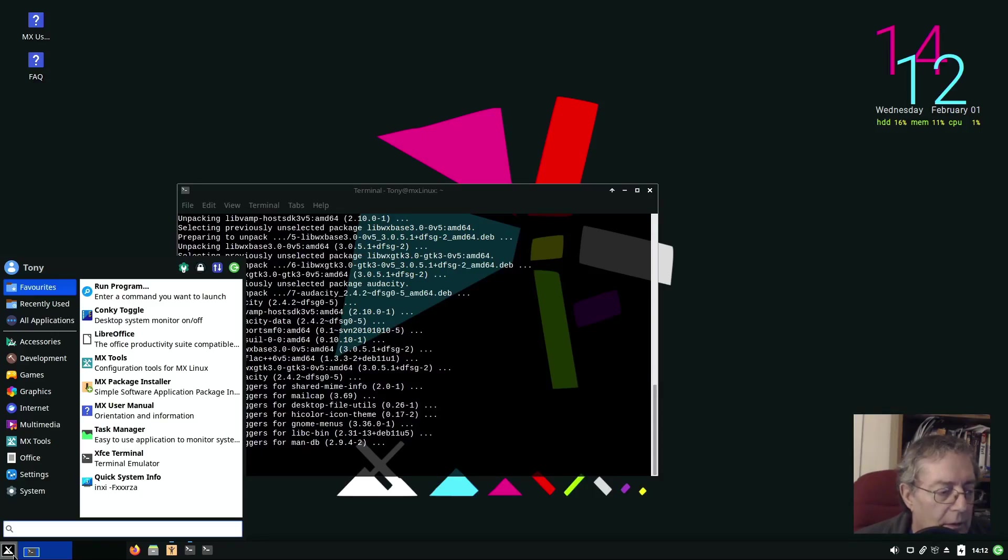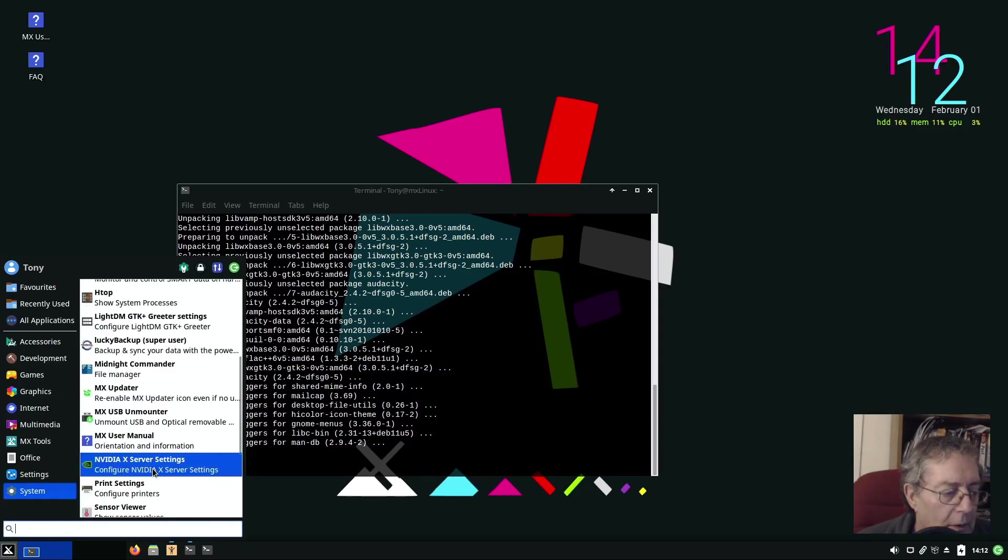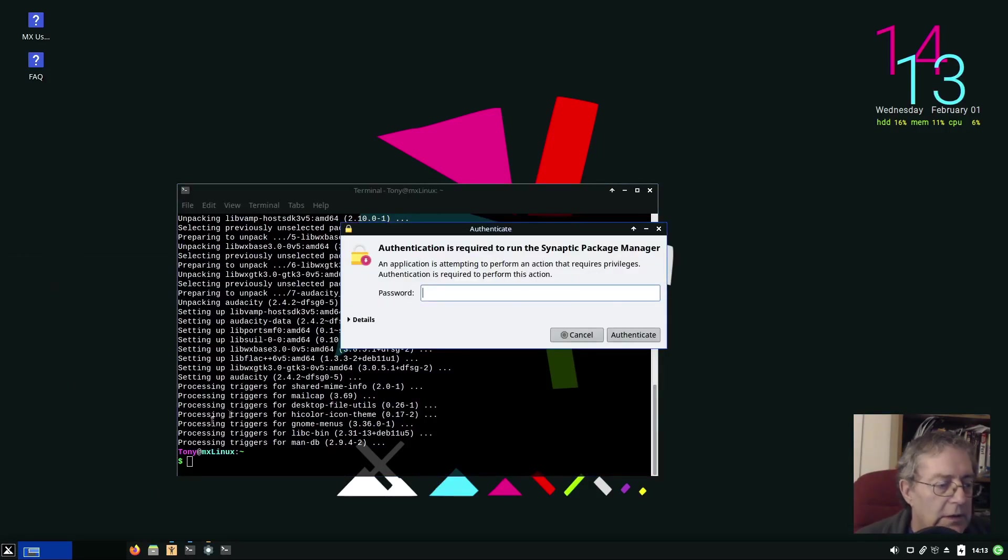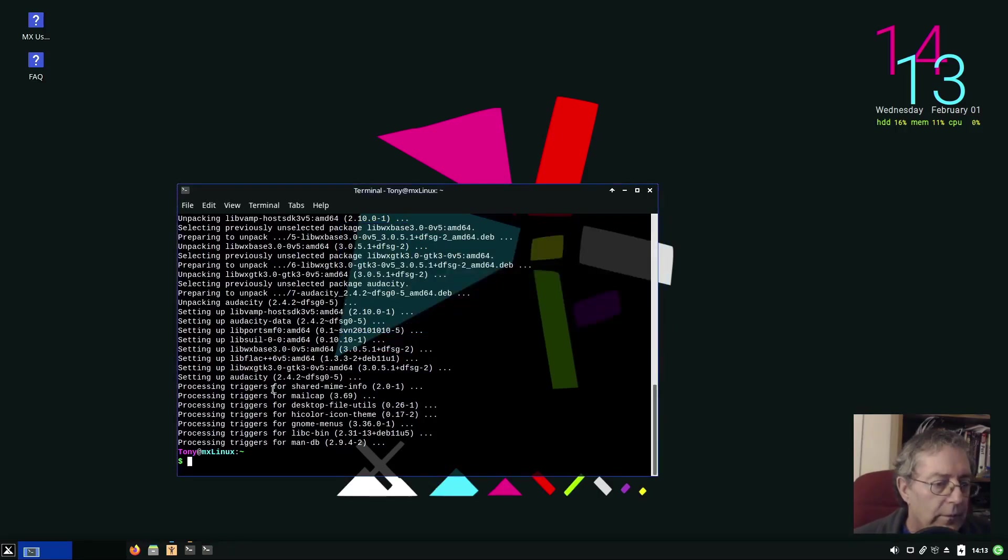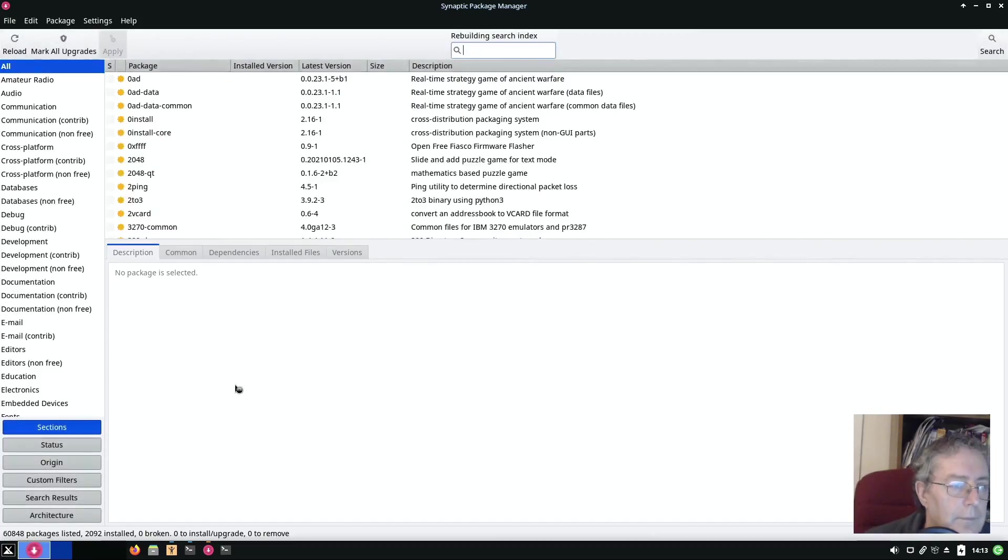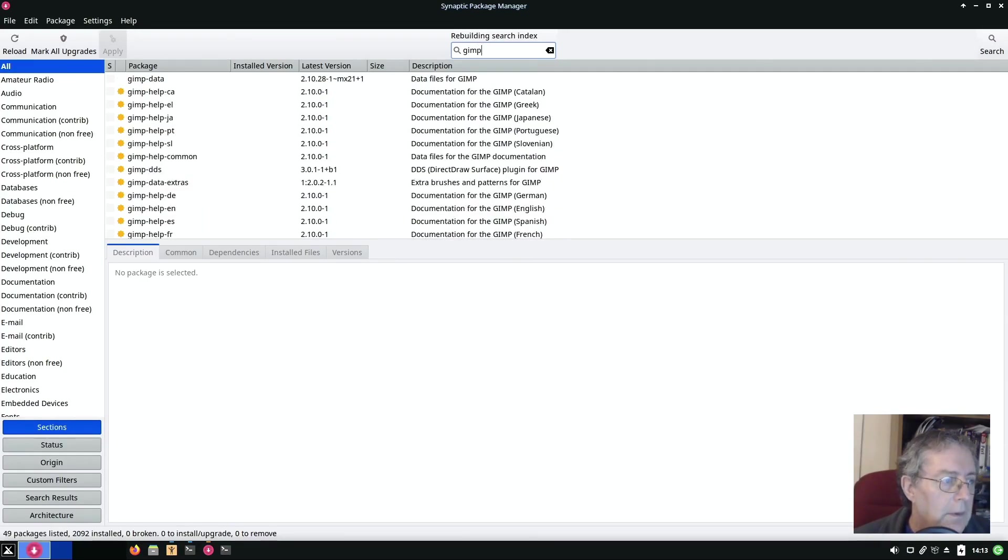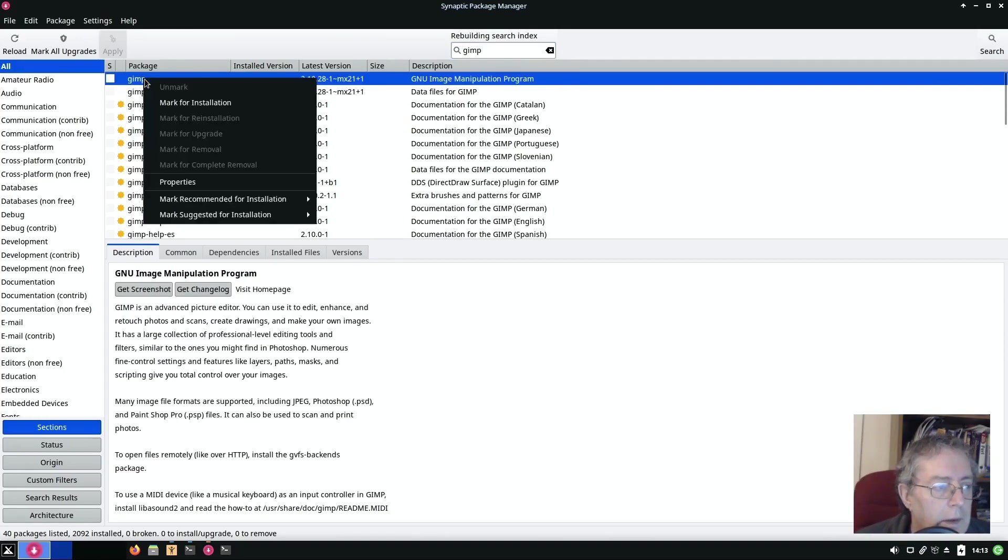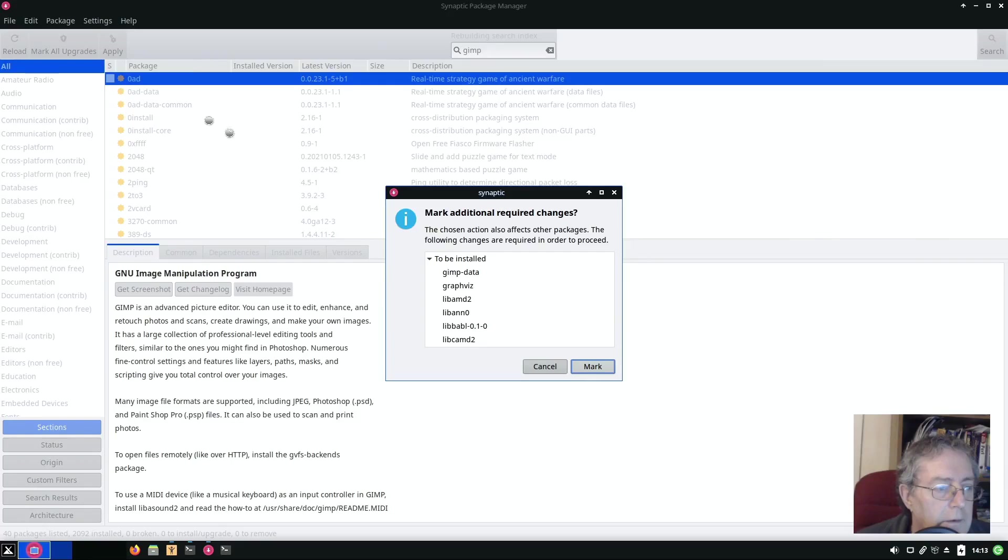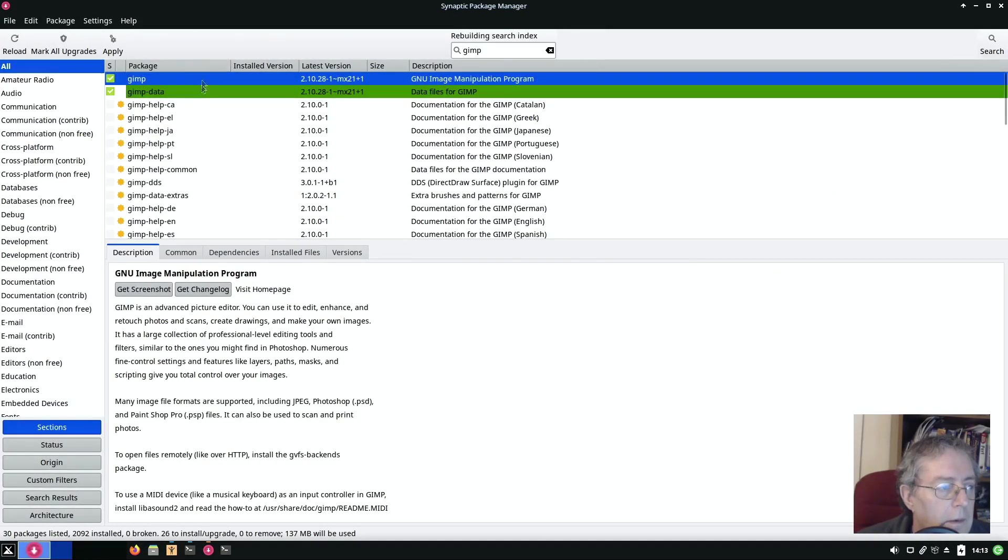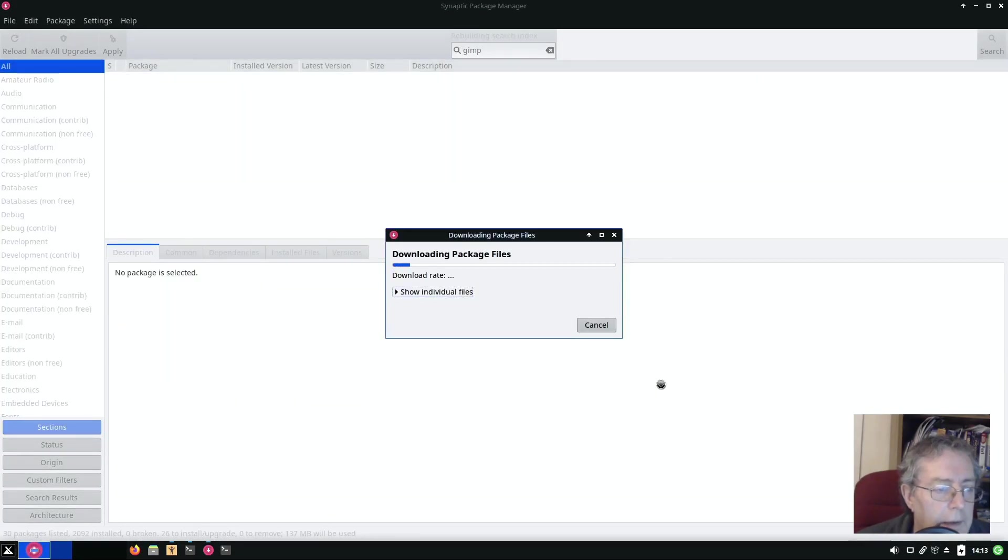Option two is in System we have Synaptic Package Manager. Just do a quick filter for GIMP. Click on it, right click, mark for installation. Additional required changes, mark, and then click on apply. Apply and apply again.